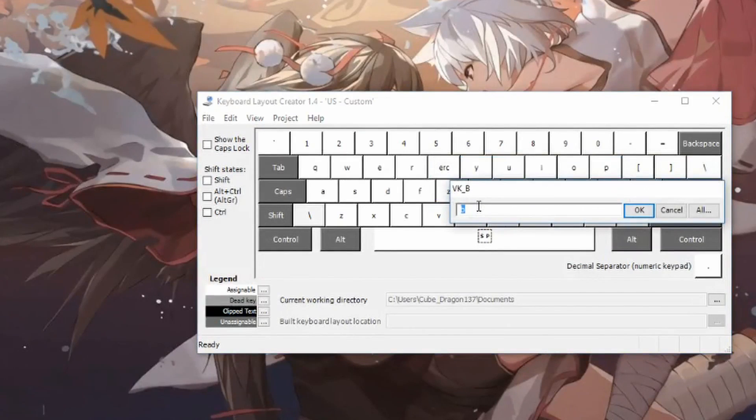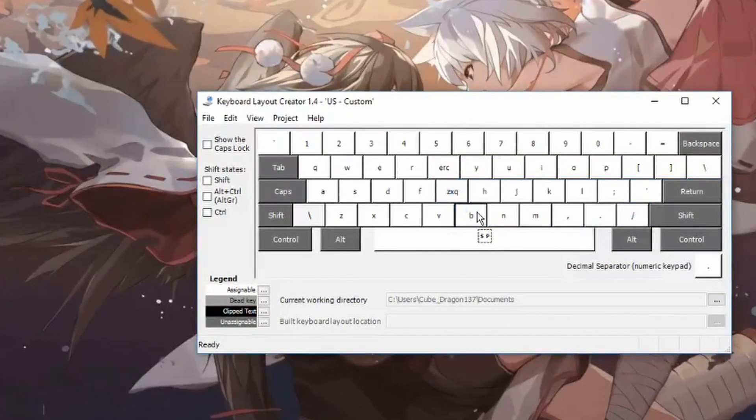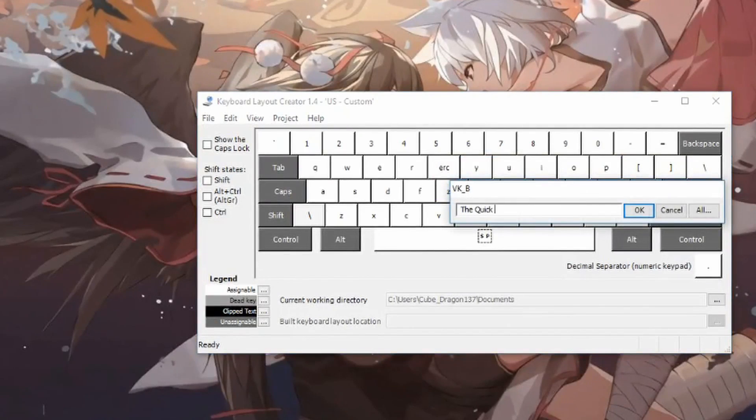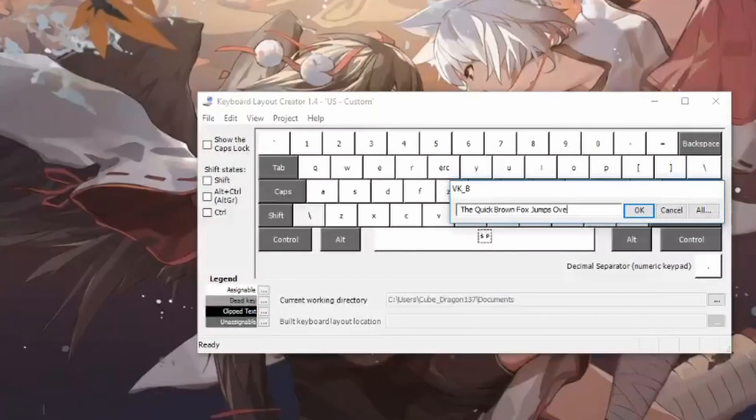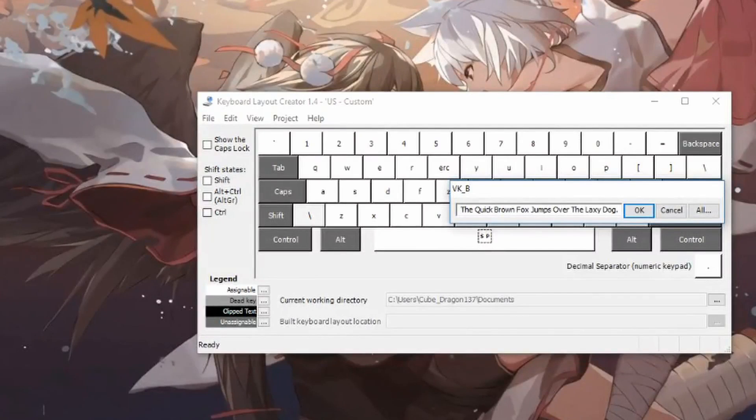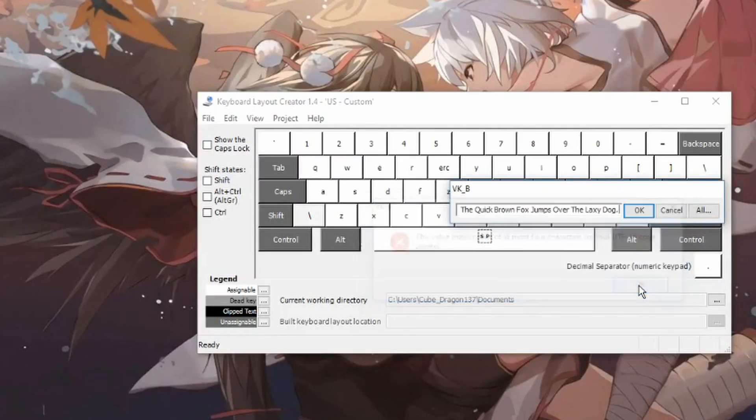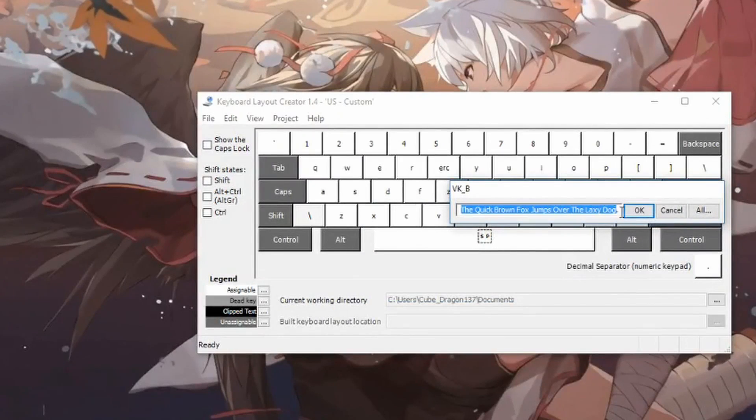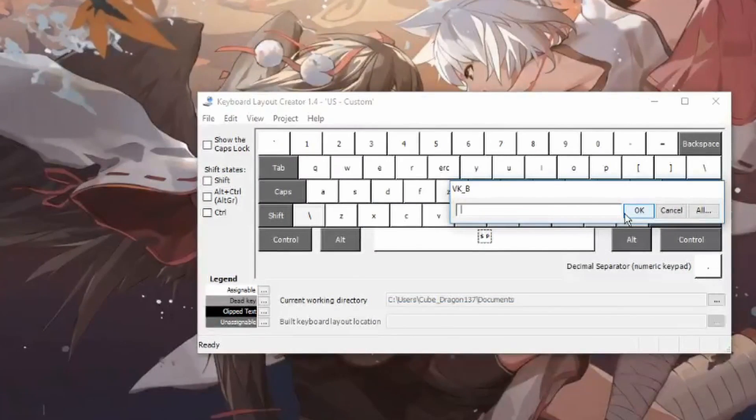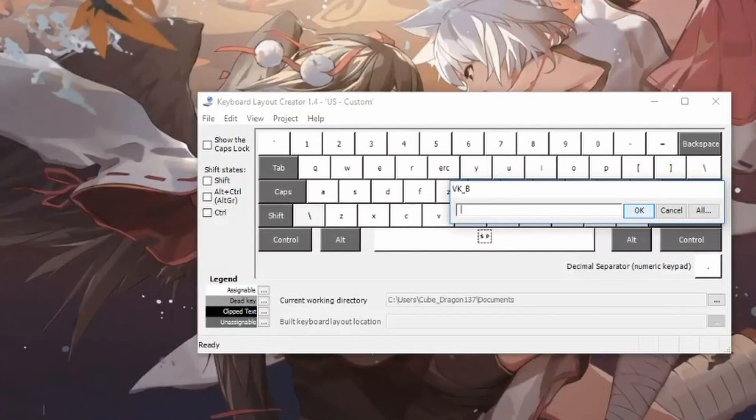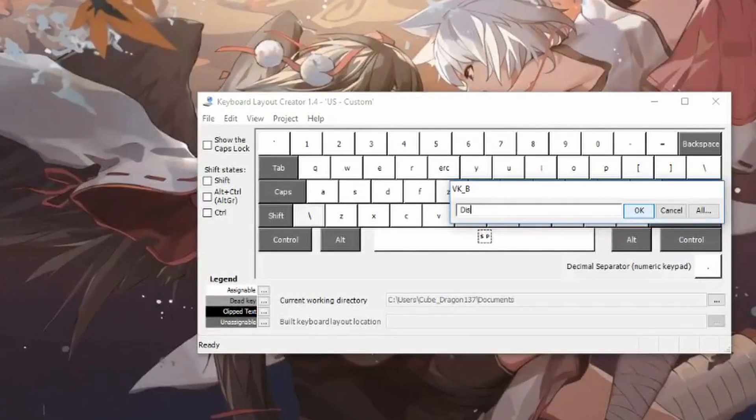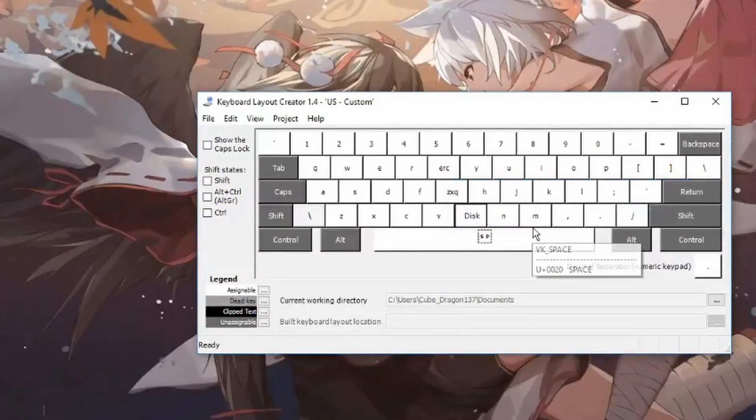And you can make these any length you want. So say I wanted the B key to print out the quick brown fox jumps over the lazy dog. I can do that. Oh, okay, so there is a limit. You can only do four characters. But say, what's a four letter word? I can do 'disc' if I wanted the B key to just say disc.